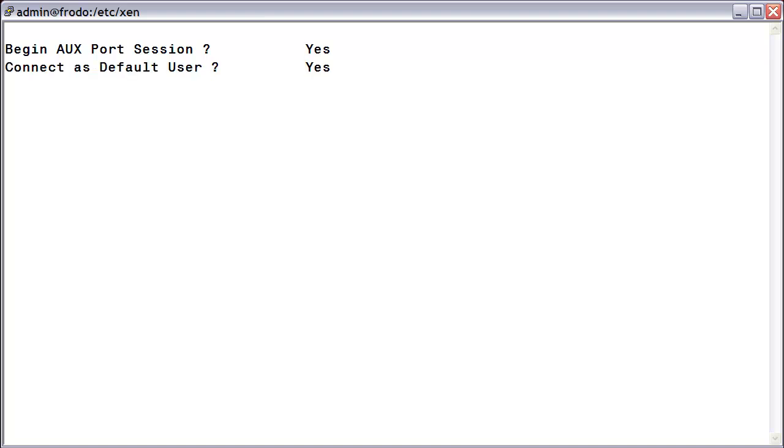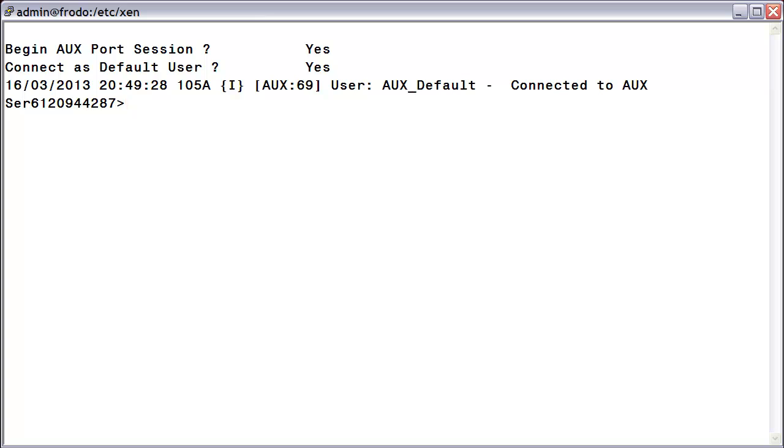For Connect as Default User, again, accept the default of Yes, then press Return one more time. You will now be granted access to the SA5600 command prompt.